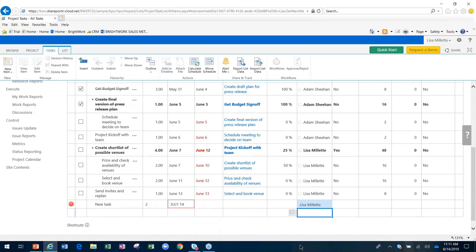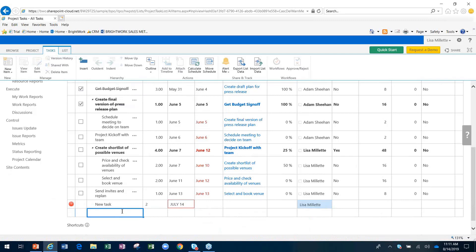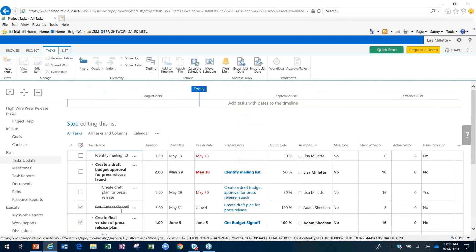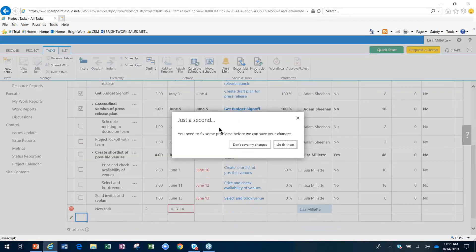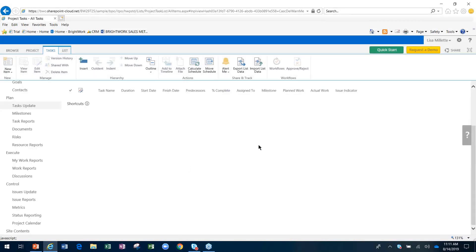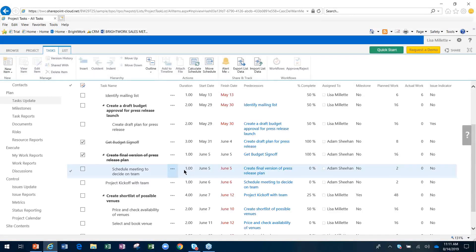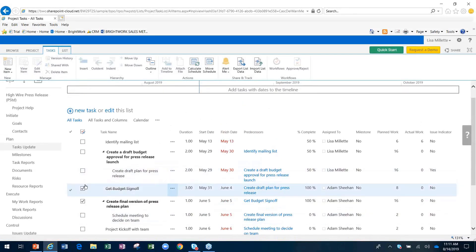I haven't completed filling out all of the data, but I think you get the point. We can add new tasks. Once we've added them in, we can stop editing and either save or not save our changes. I'm not going to save those because I didn't finish them.